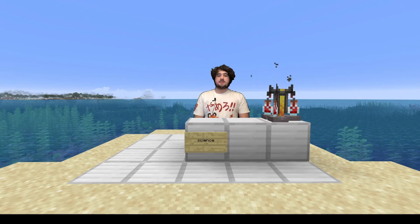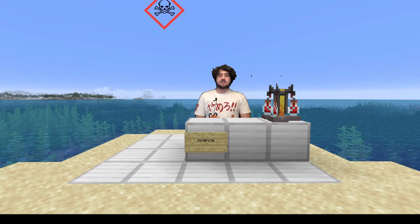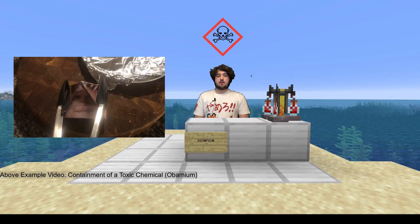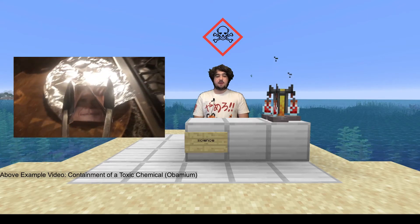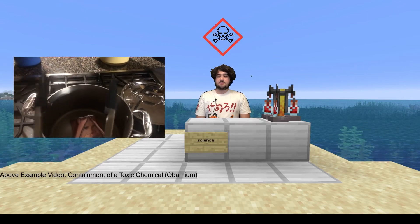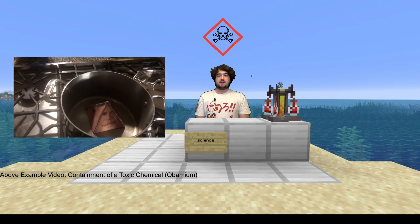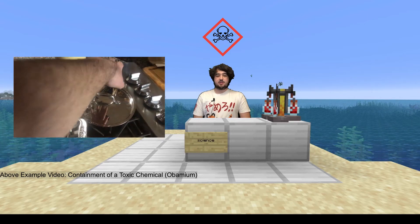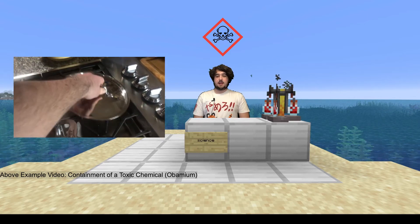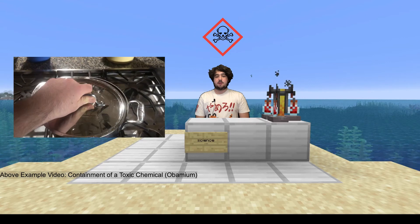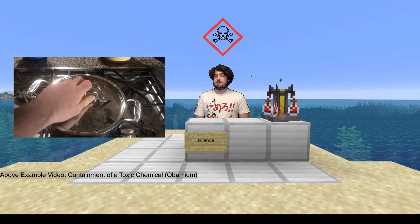The last symbol is the toxic symbol. Toxic chemicals can hurt you to even a fatal degree if they are touched, swallowed, or inhaled. When handling a toxic chemical, make sure to use eye protection, gloves, an apron, or any other protective gear you can get your hands on.